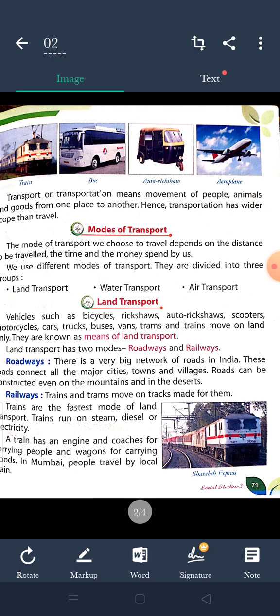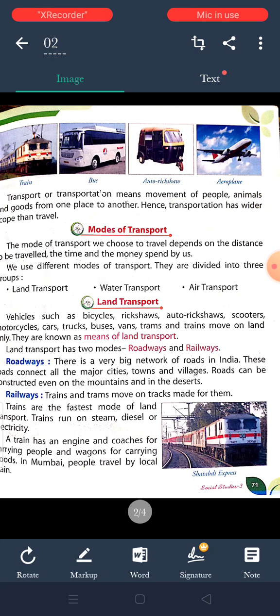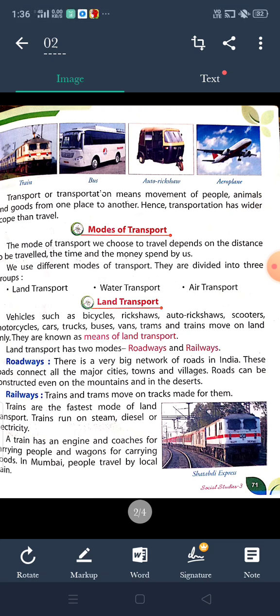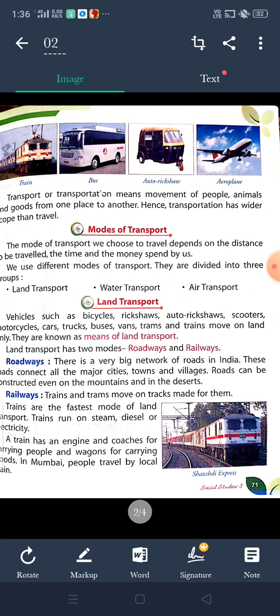There are three types of mode of transport: land transport, water transport and air transport. In land transport, vehicles such as bicycle, rickshaw, auto rickshaw, scooters, motorcycles, cars — these are the main means of land transport.